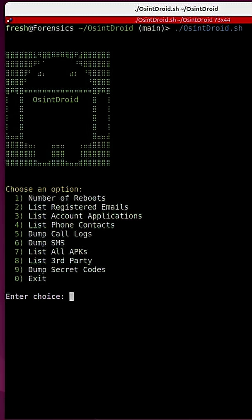And then of course, if you want to list out all of the accounts associated with these various emails, you can do so by entering number three.